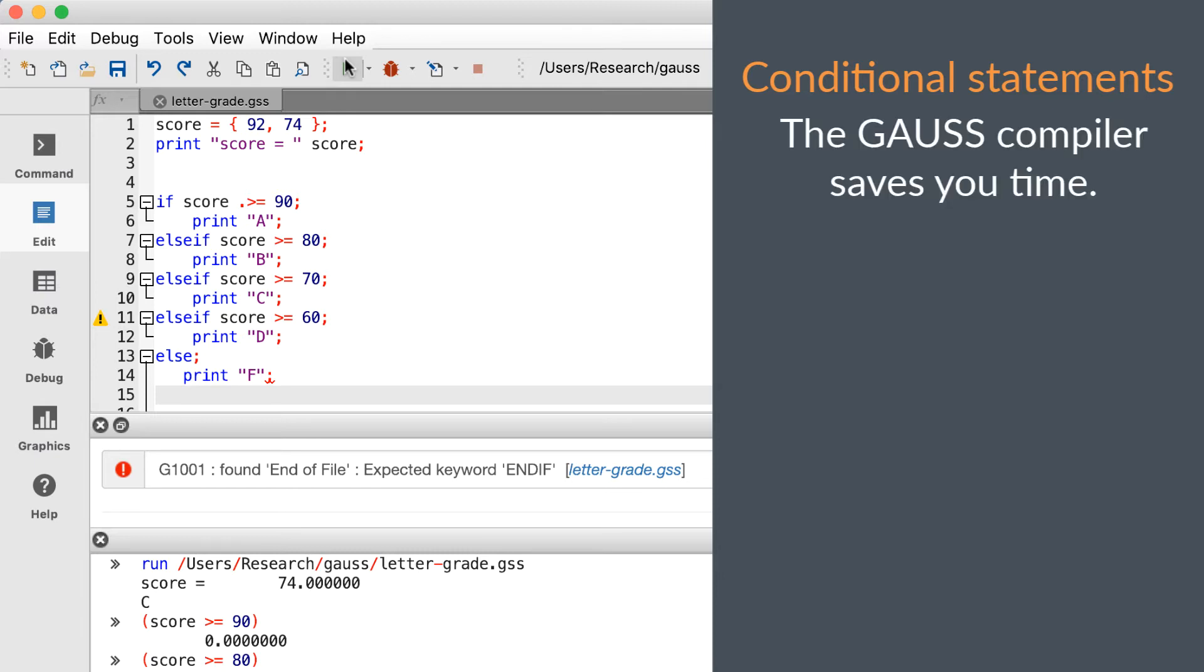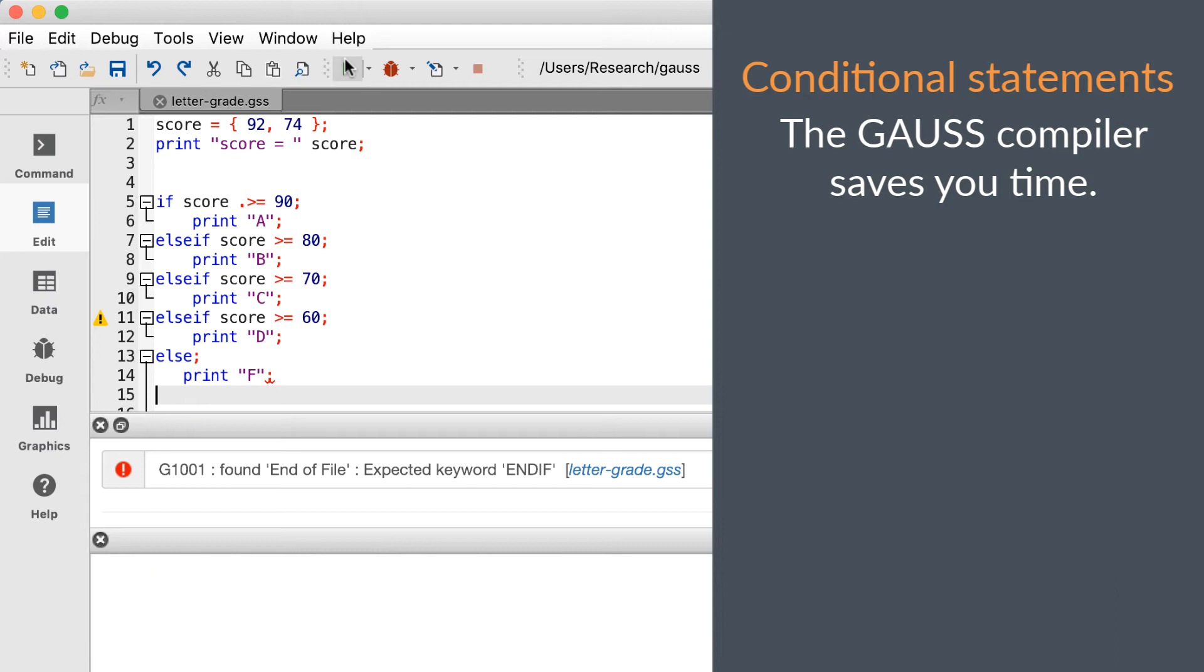One advantage of Gauss is that this error checking is done during the compile phase, a fraction of a second before the program is actually run. While other similar programs would not report the error until that line was run, Gauss will report the error immediately. If you have a long complicated program, this can save you hours or days of time.